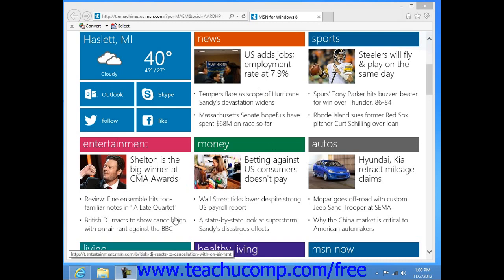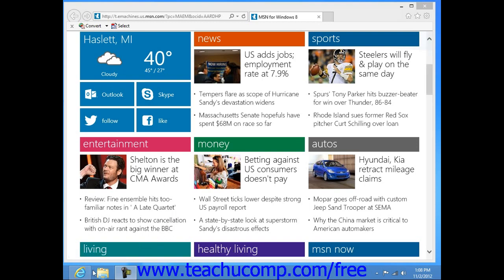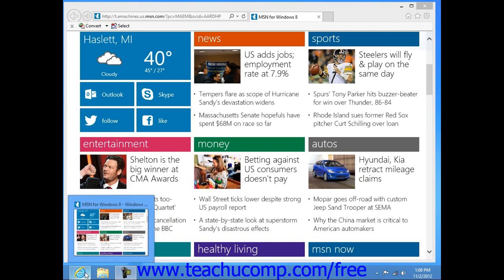Internet Explorer is a web browser made by Microsoft that allows the user to view web pages when they are connected to the internet. Internet Explorer is installed on most computers with a Windows operating system. You can easily identify the browser by its icon — Internet Explorer's icon is a large blue E.